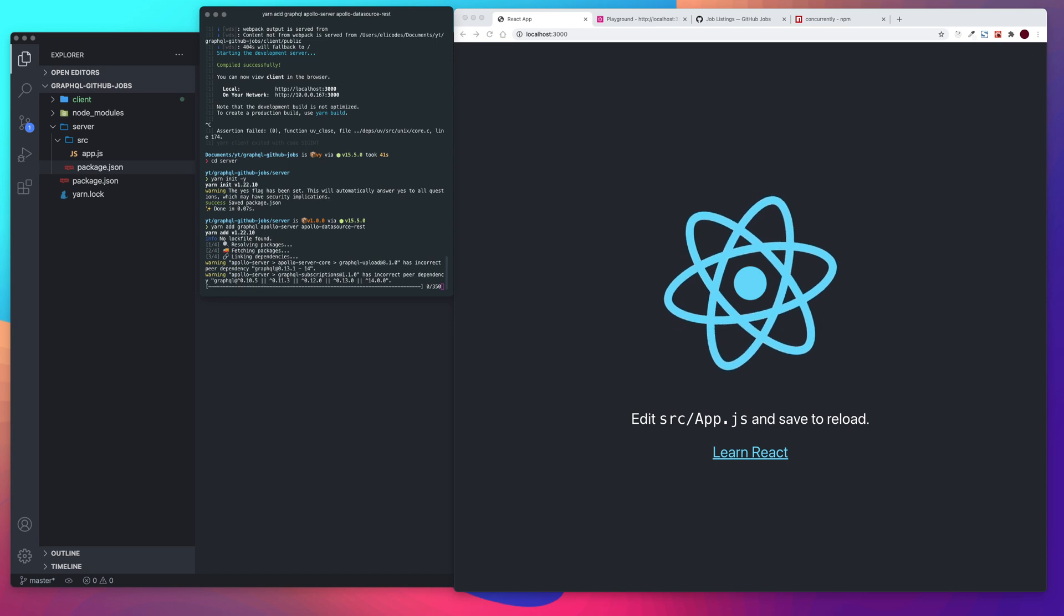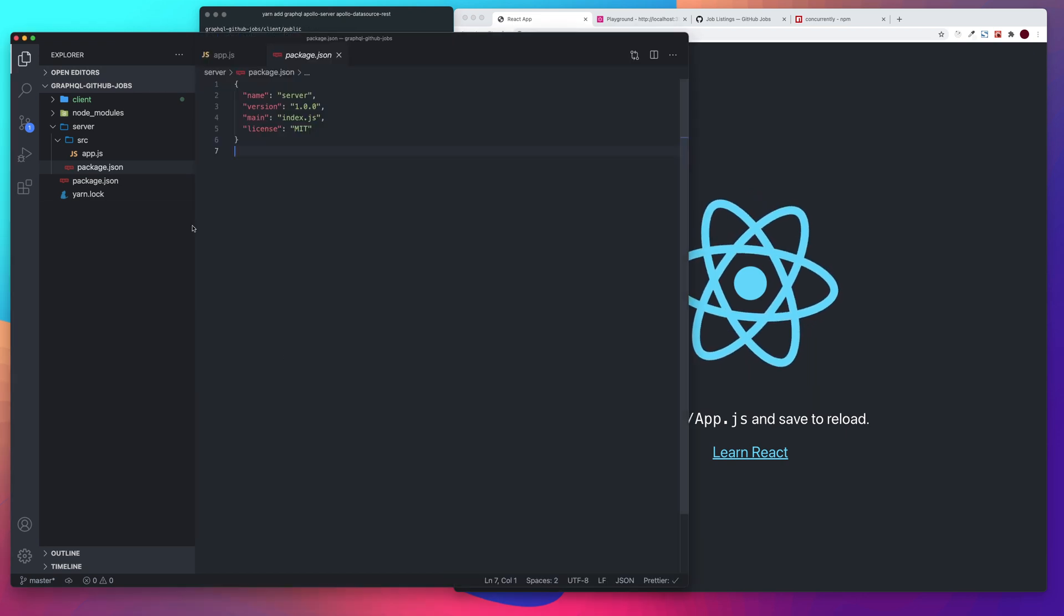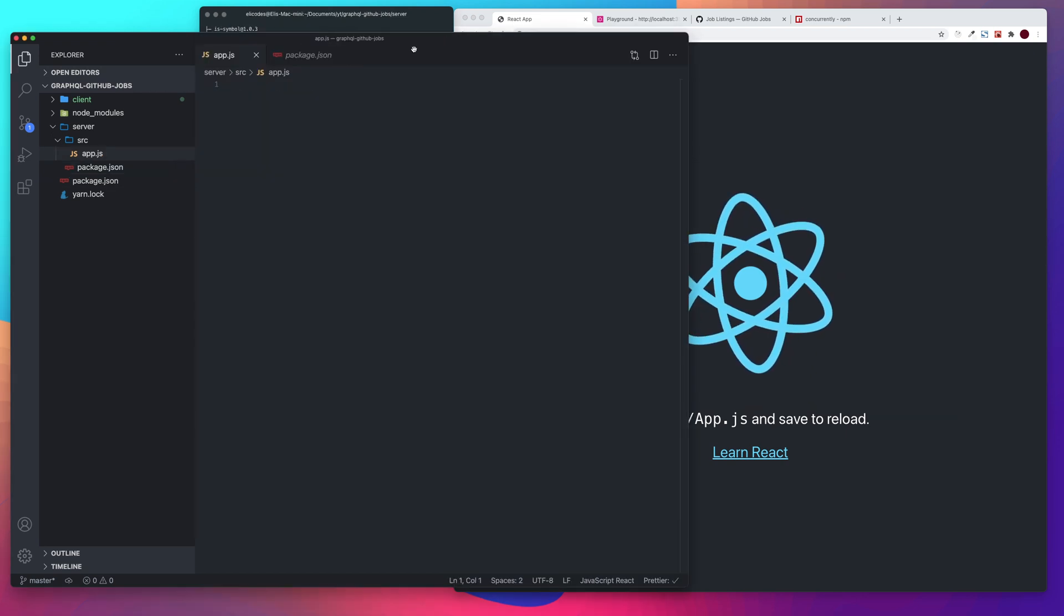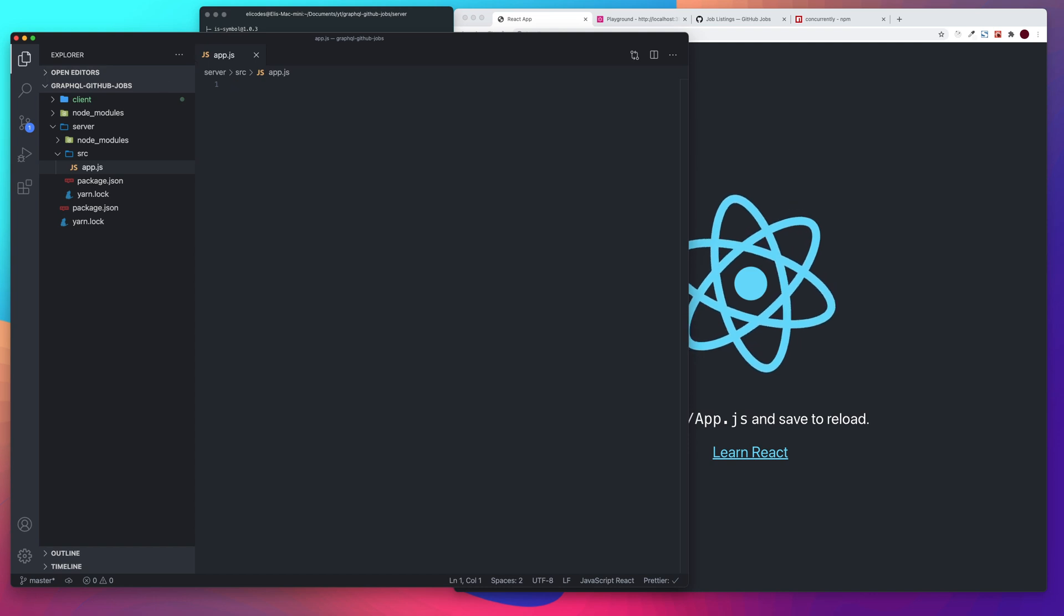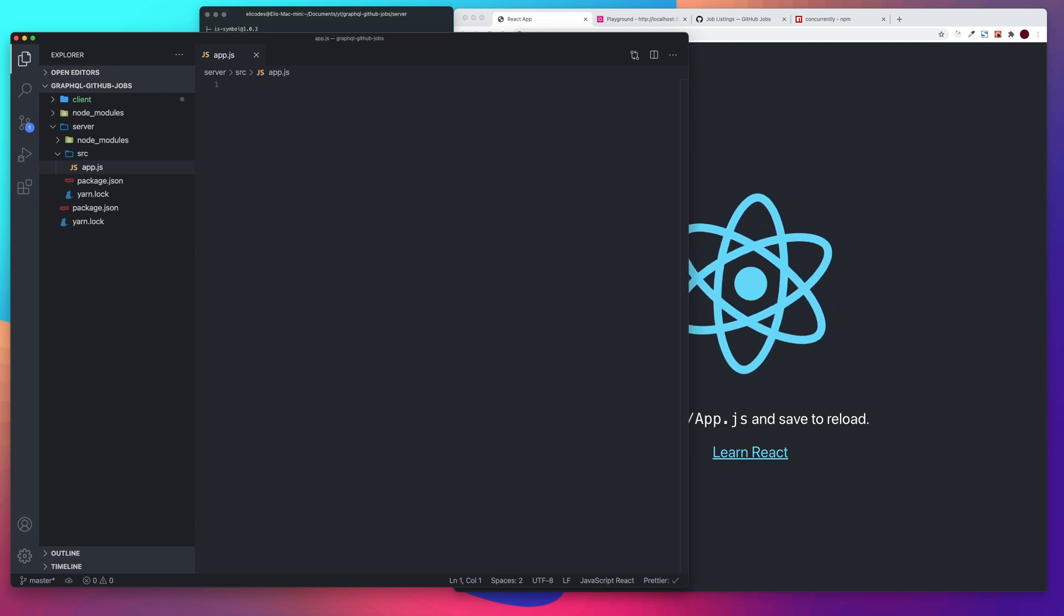We're going to say yarn add GraphQL, Apollo server, and then we want Apollo data source rest. Alright, and we'll let that do its thing. Alright, and then we're going to go to our app.js. Alright, so that finished. Let's go to our app.js.